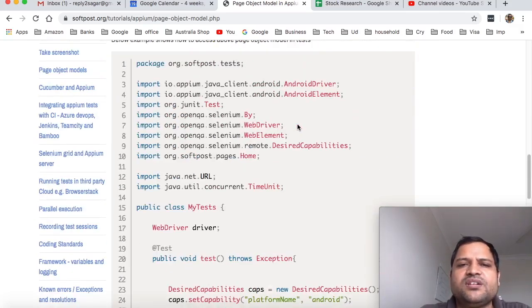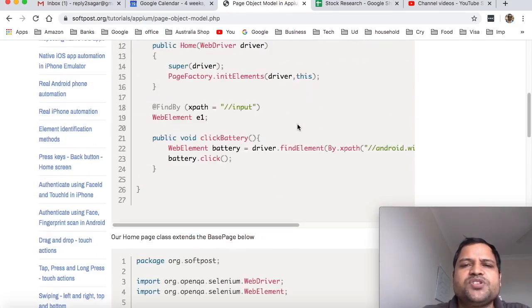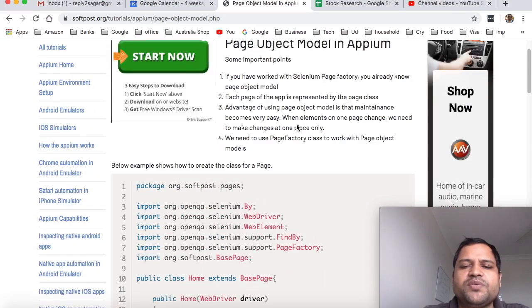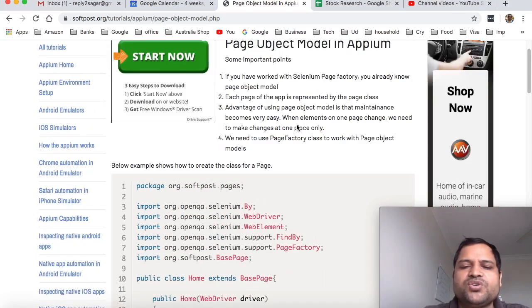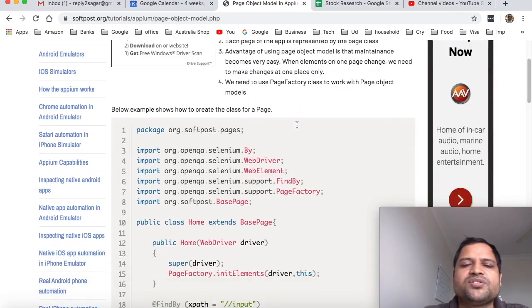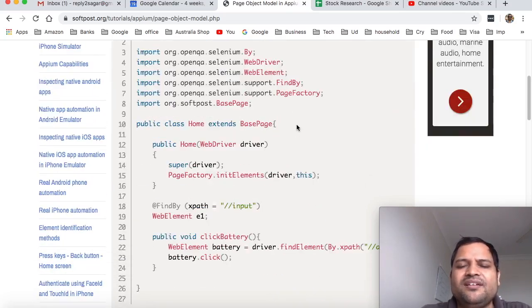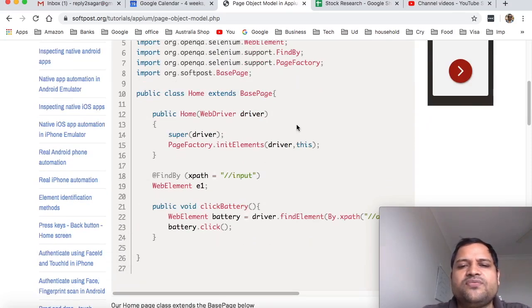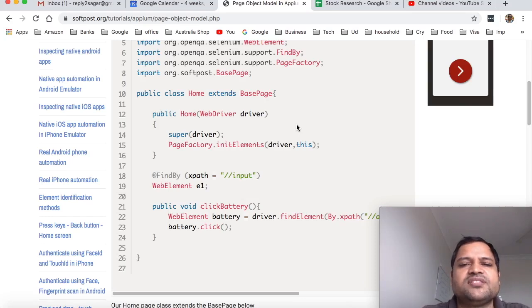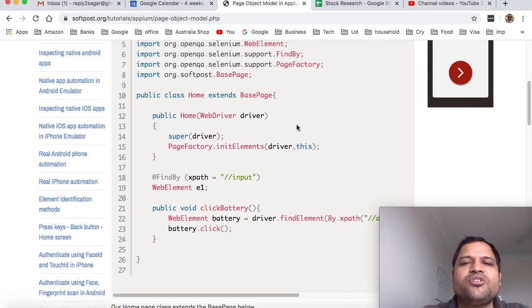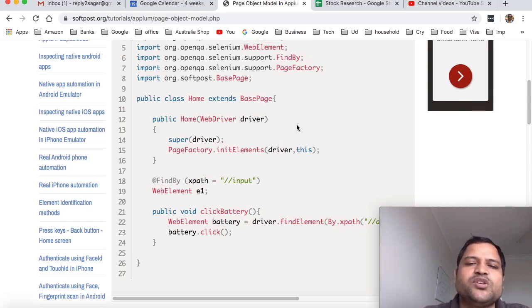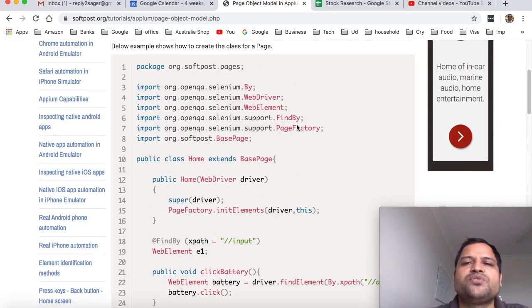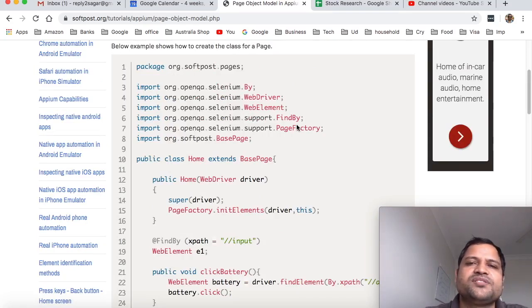That's how you can use this page object models. It is very useful and the best way to automate any web application or the mobile application. The reason being it removes the redundancy in the code, and if a certain page changes you have to make the change at one place, not all or multiple places. That is the main benefit of using this page object models. If you have more questions or want to implement this in your project, let me know through the comments. Thank you for watching this video.